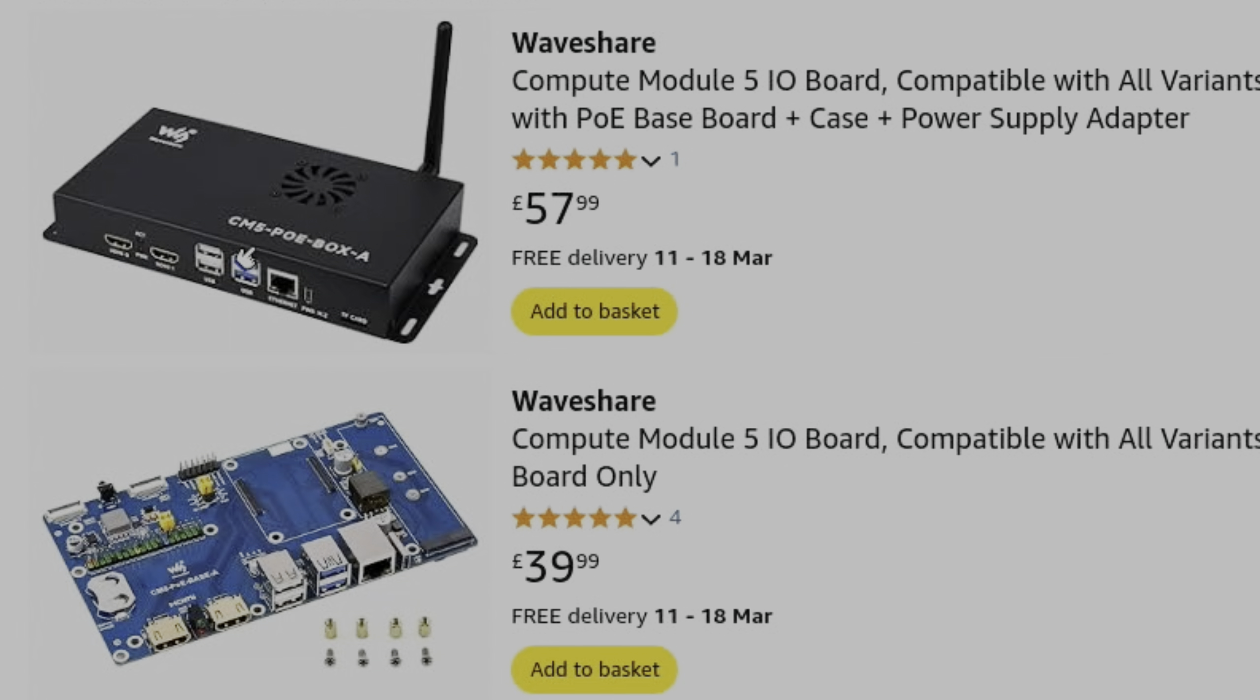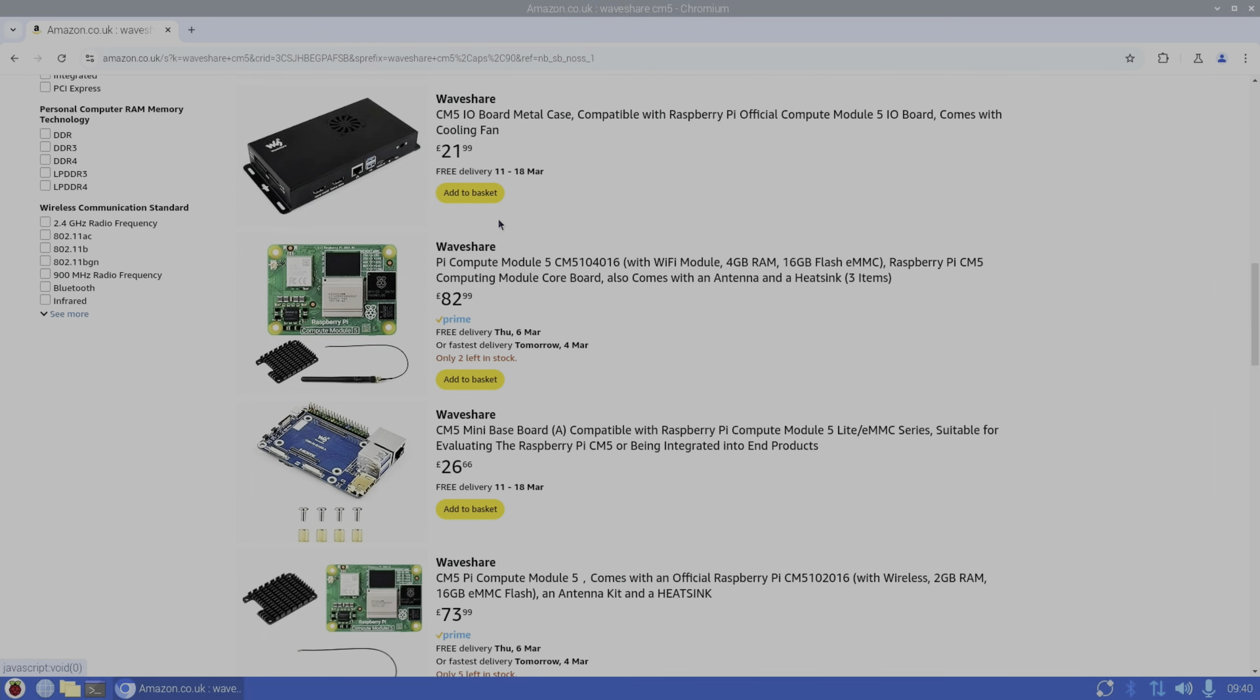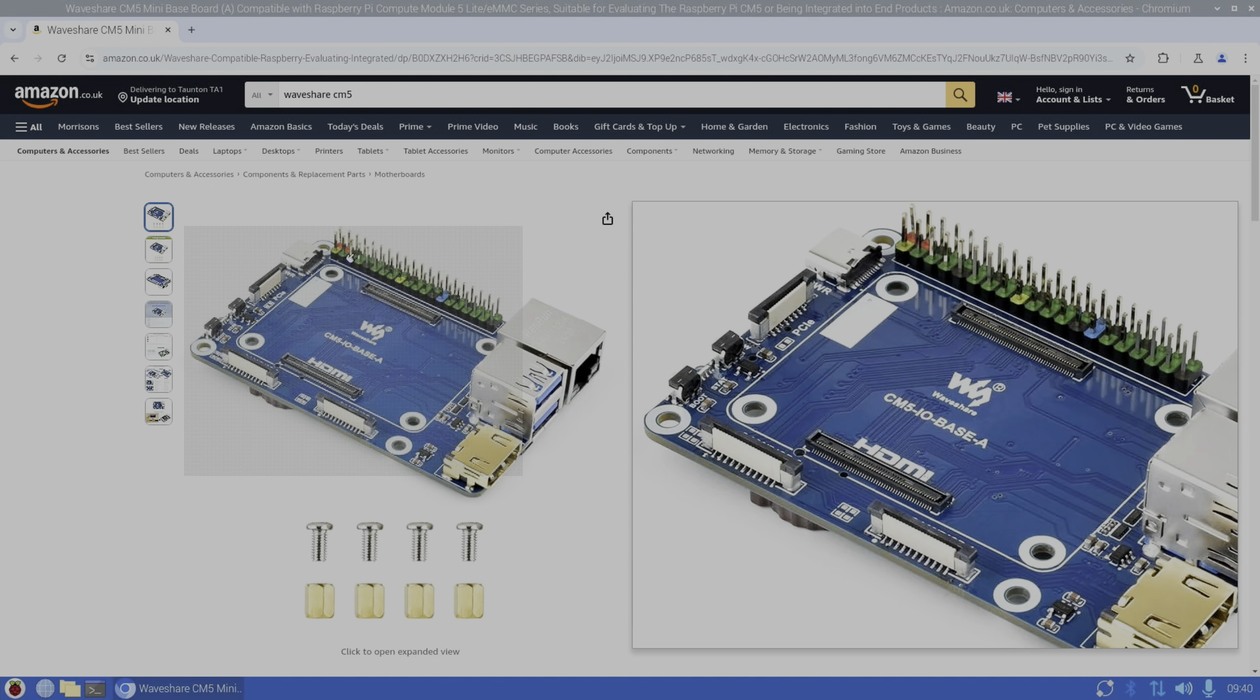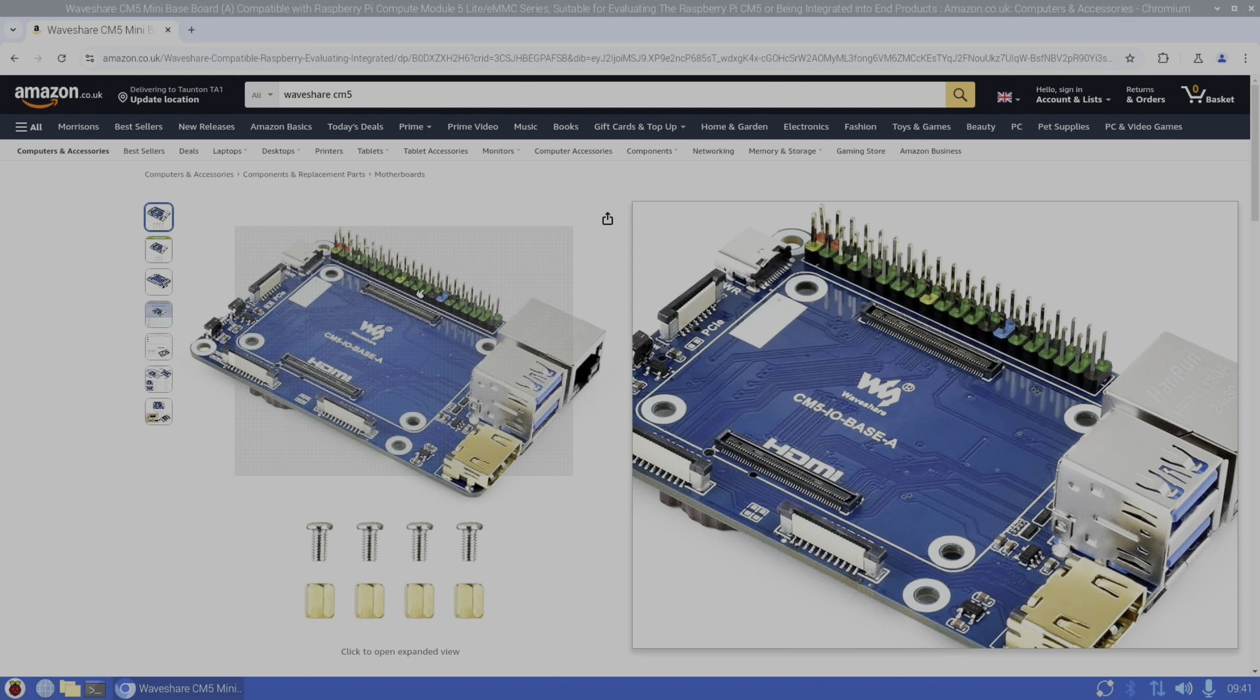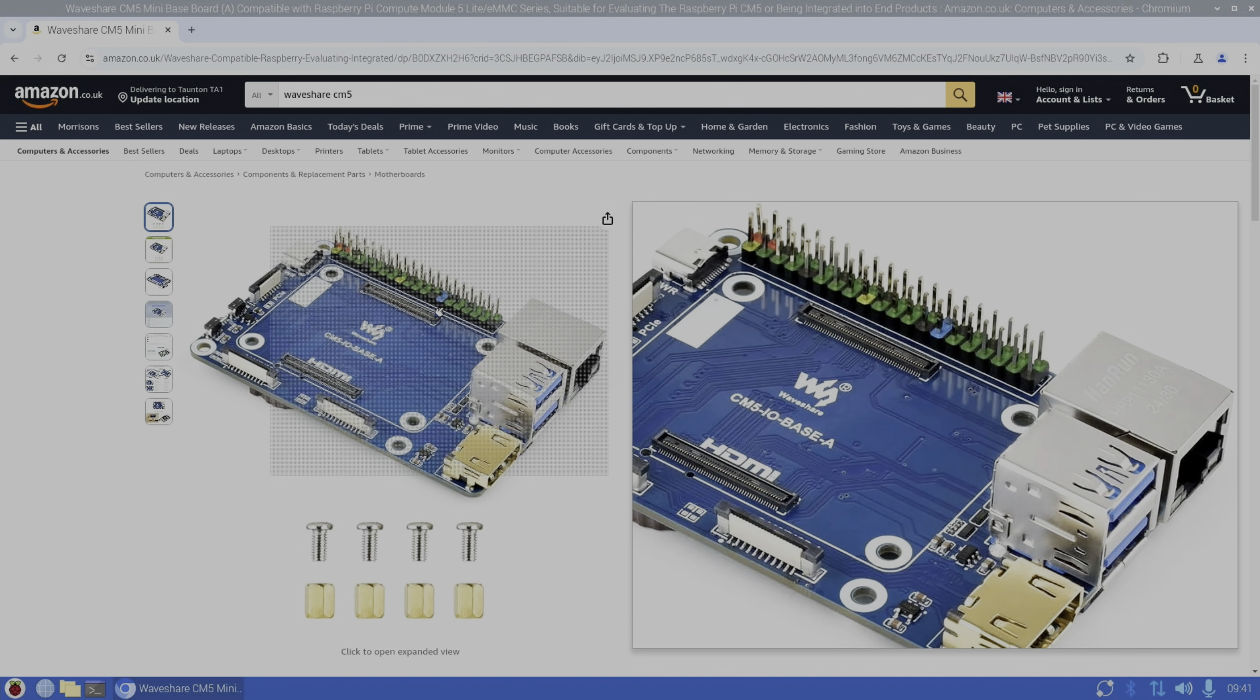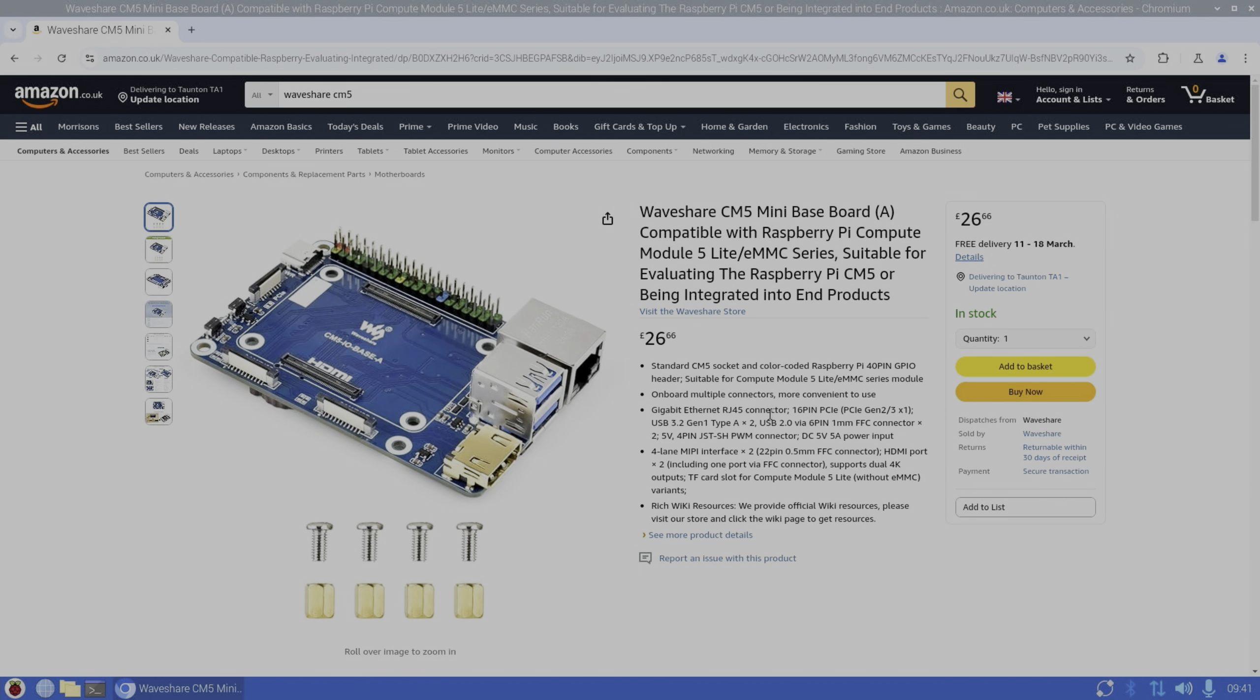Let's have a look for the specs. I've been sent one of these as well, the CM5 PoE box, which I'll show in a later video. The board is this one, so standard CM5 socket and color-coded Raspberry Pi 40-pin GPIO. I really like the colors: the yellow is the 3 volt, the red is the 5 volt, and then the black are the earths. I think it's just really handy. I use a little cardboard guide to show me which GPIO pins do which, but I really like this approach. So gigabit Ethernet, PCIe slot which works with Gen 3 speeds, USB 3.2 Type-A times two.